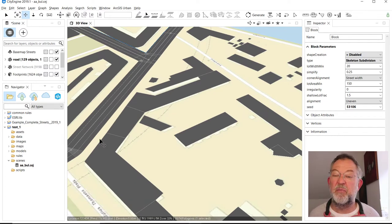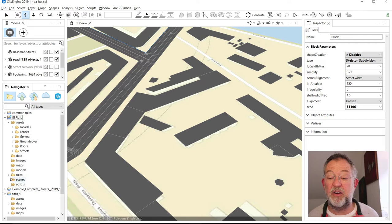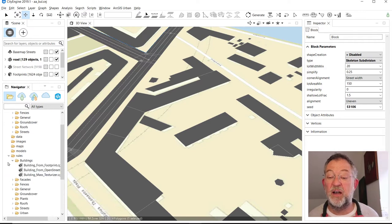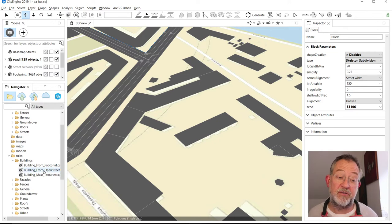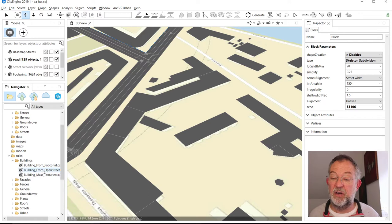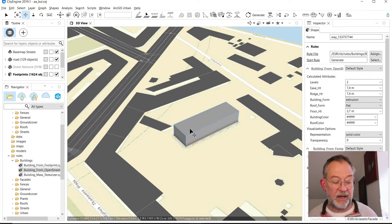I've talked about how we can apply a rule by dragging it onto an object. If I go to my scene library, close everything, go down into rules and under buildings, there's a rule called 'Buildings from Open Street Map.' You can use it on basically any shape, not just OpenStreetMap buildings. I'll just drag this over here.